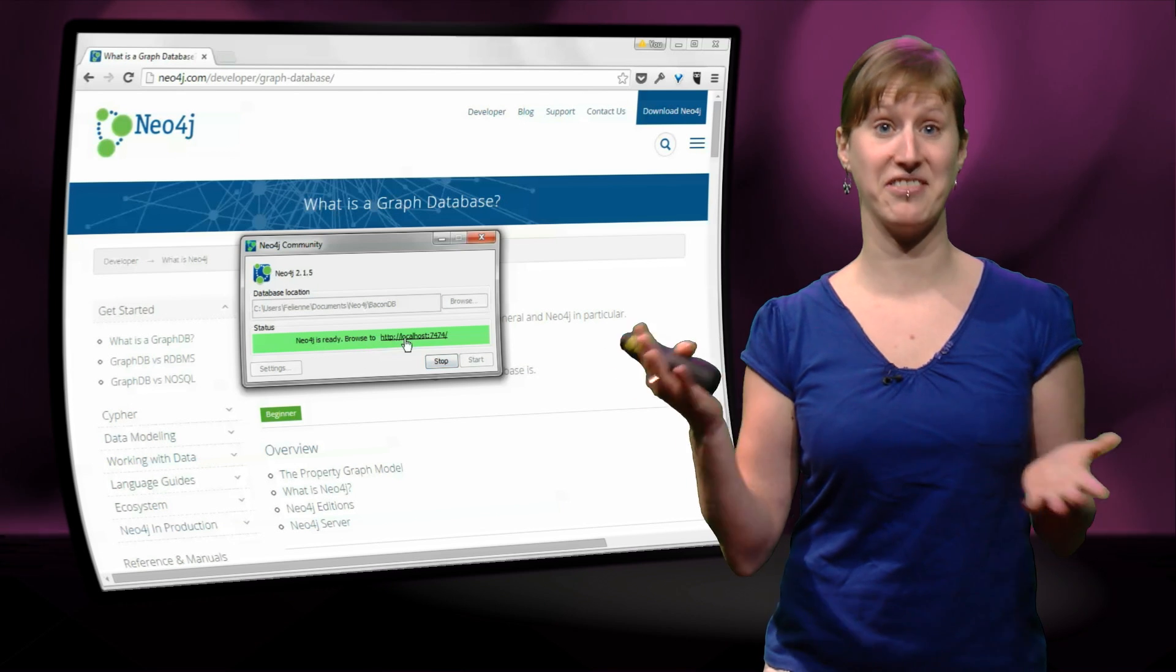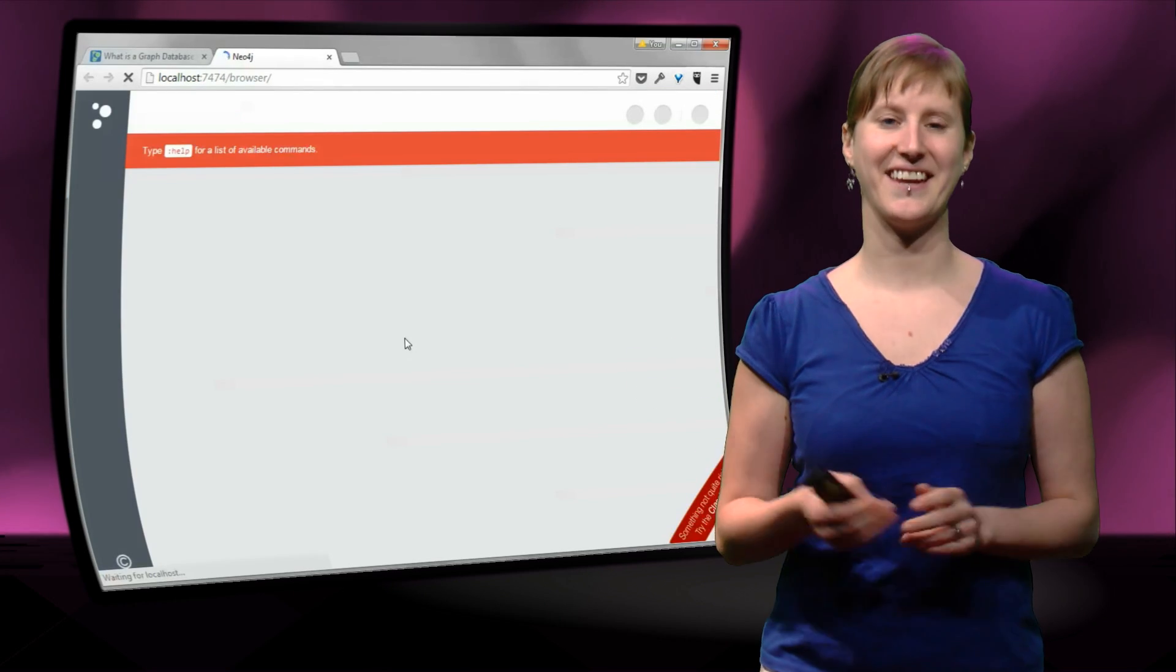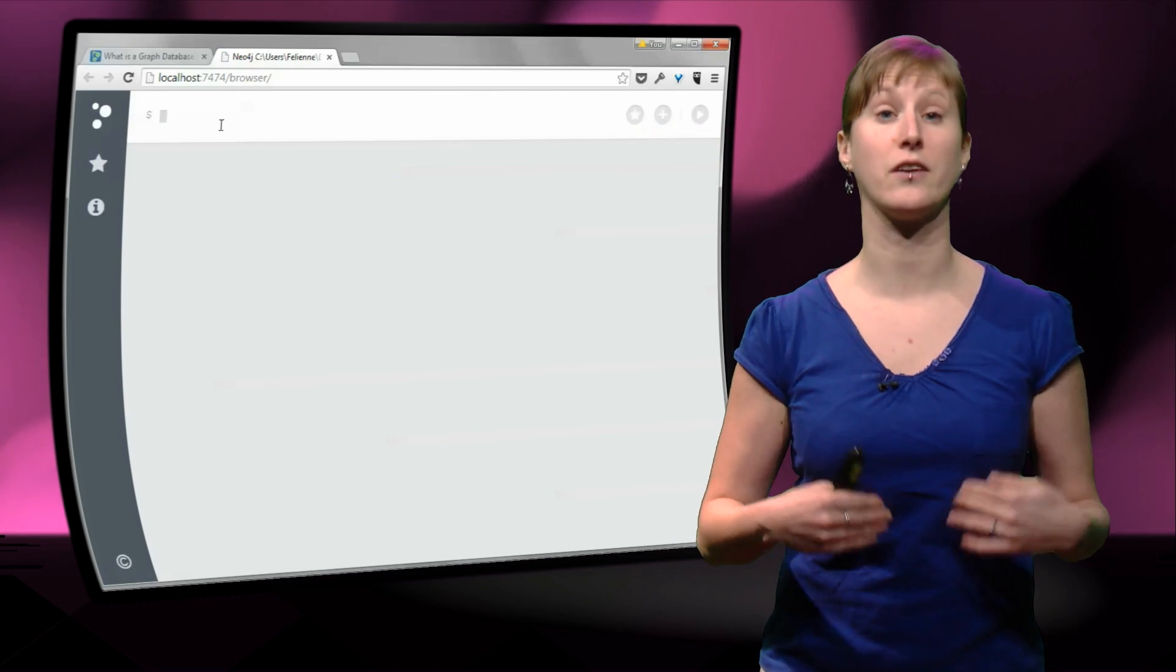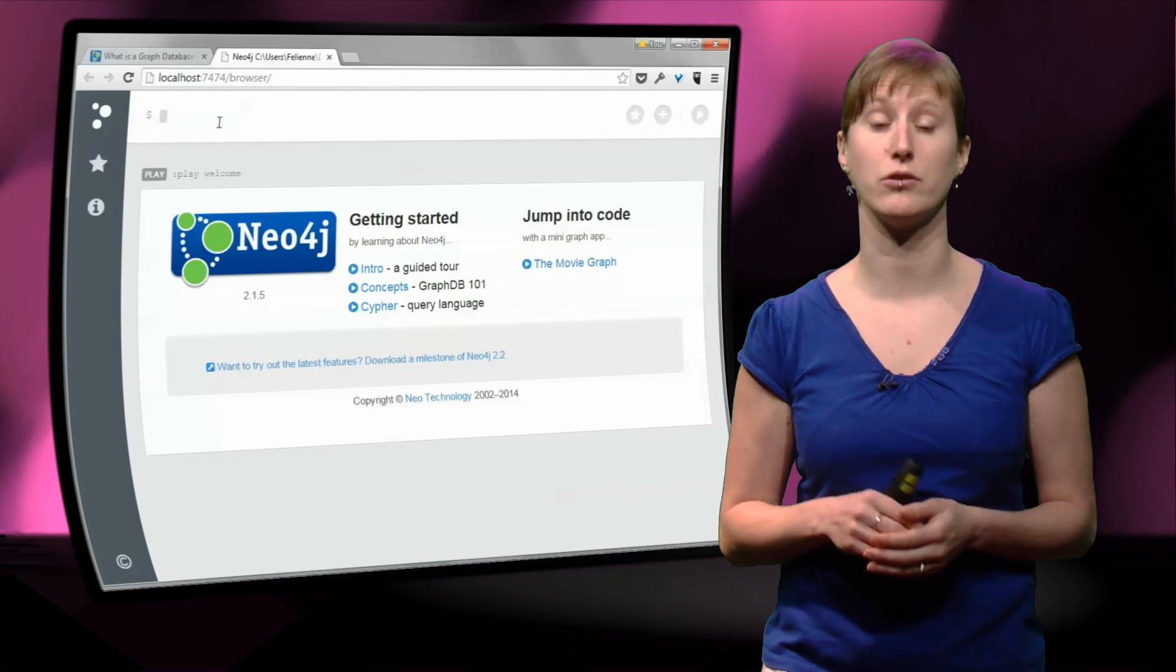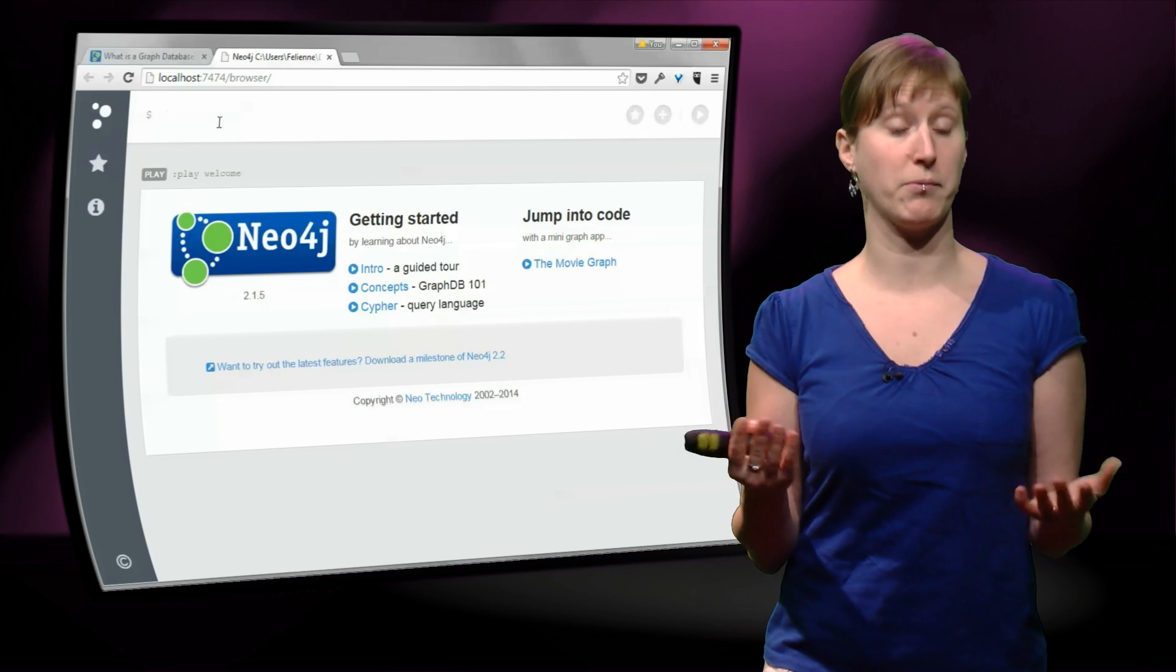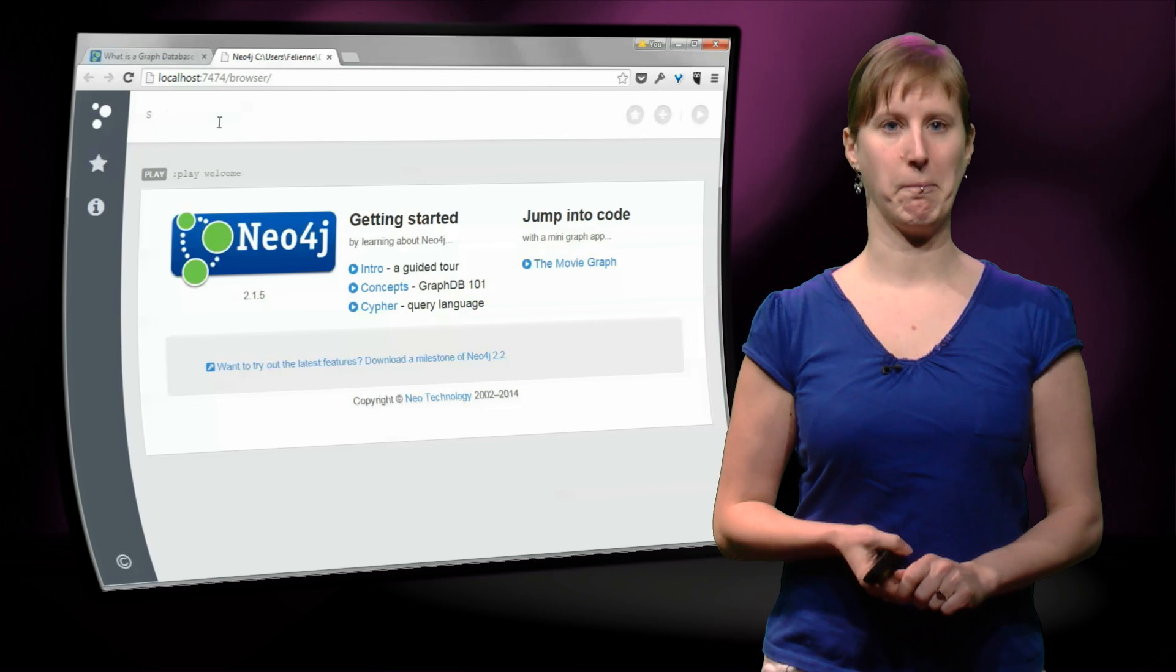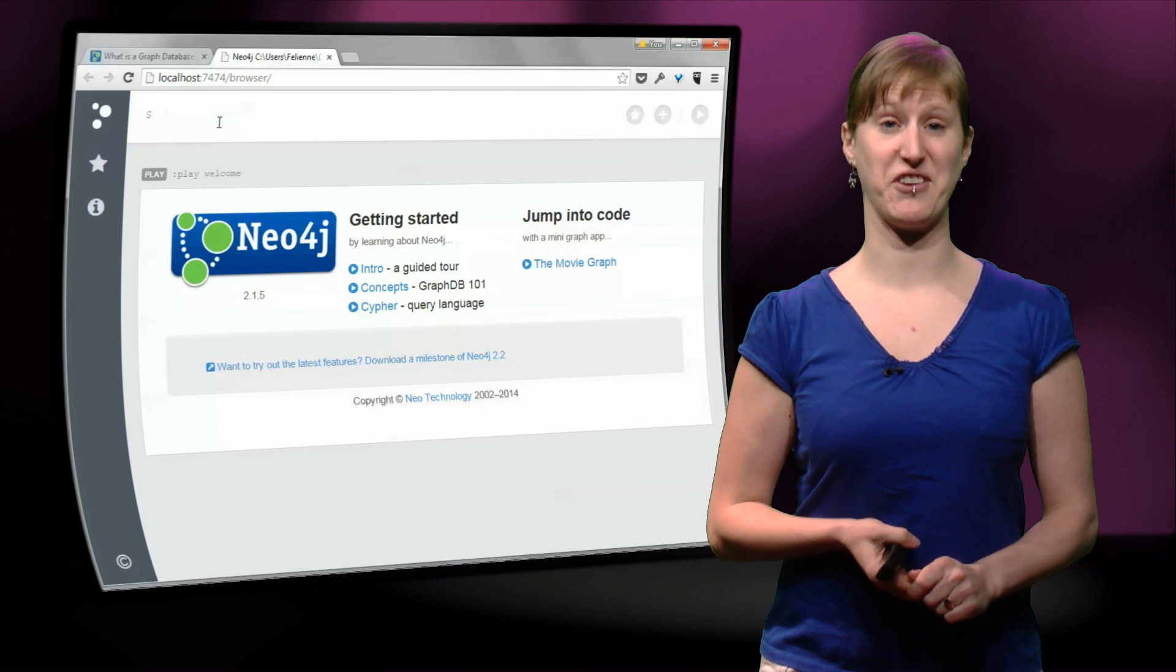You just select a folder and you hit start. And this is what you get, the green box with a link. And if you click it, you'll be taken to your web browser. Just a normal browser like Firefox or Chrome will start your normal browser and you will see this. That's it, this is Neo4j.